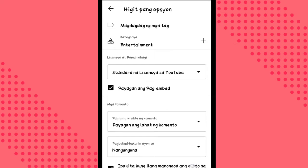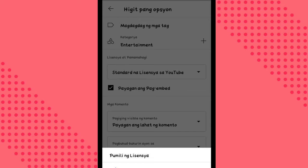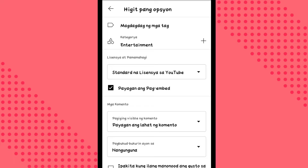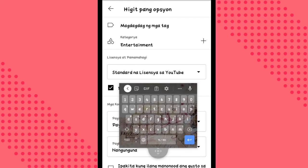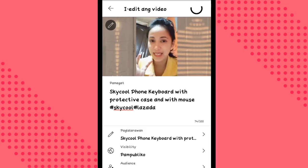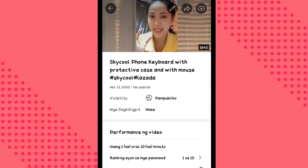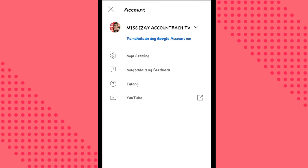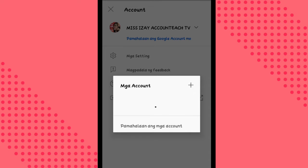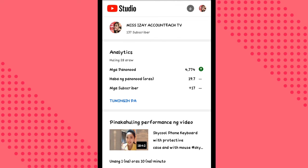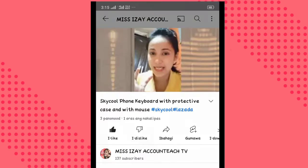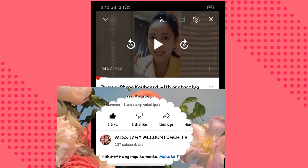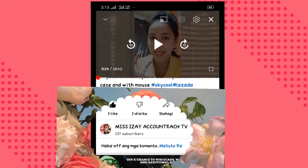Then ipapakita ko, at i-connect ko lang kung naka-standard na ba yung sa license. Then click back natin. Tapos tingnan natin kung na-on na ba. So guys, kung mapapansin mo, naka-off pa rin siya. So try natin bumalik ulit dun sa YT Studio ko ulit.